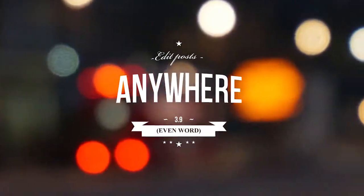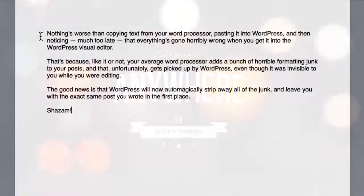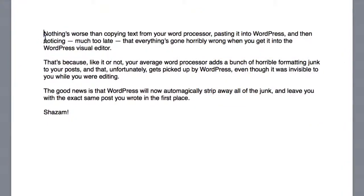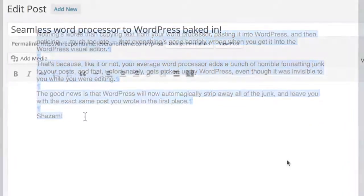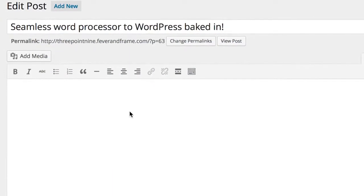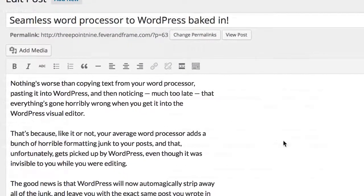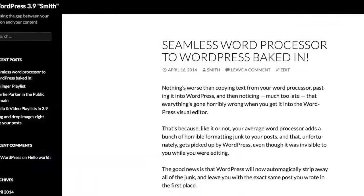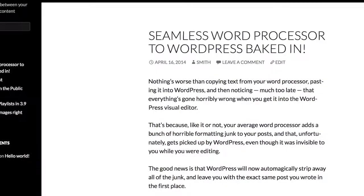Improvements to the WordPress visual editor in 3.9 make sure that if you're ever copying in text from a word processor, the junk added to your posts by third-party apps like Word gets stripped away, leaving you exactly with what you expected to see, and nothing more.